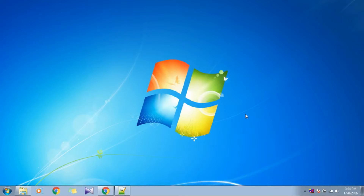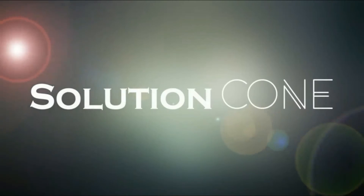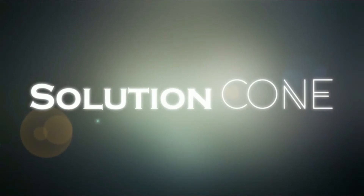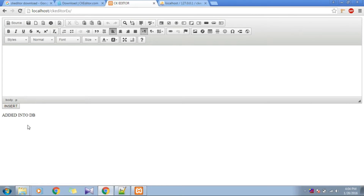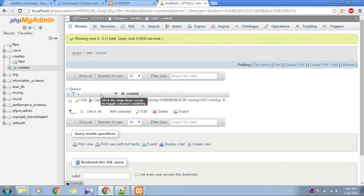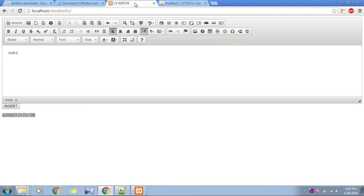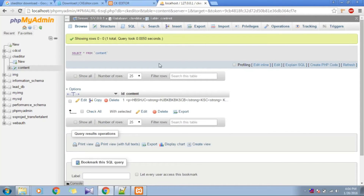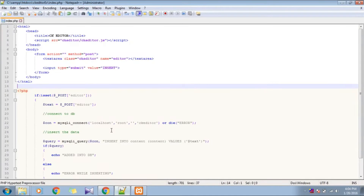Hello and welcome to Solution Code. In the previous video we successfully added content typed in CKEditor into our database, named CKEditor, with a table storing whatever content we entered. In this video we will see how to retrieve that information from the database and show it on whatever page you want.